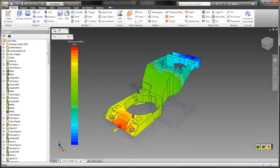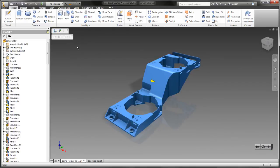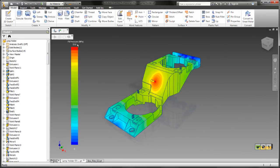The last thing for manufacturability is you can actually see the injection pressure that's required to fill the part. And again, you can move this injection location around so you can play with different scenarios to see the effects that has on how much pressure is going to be required.